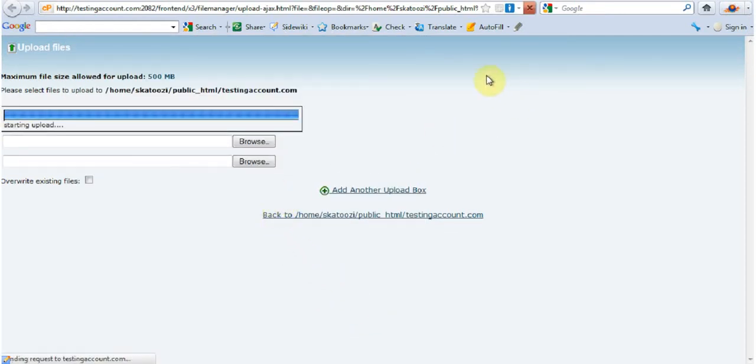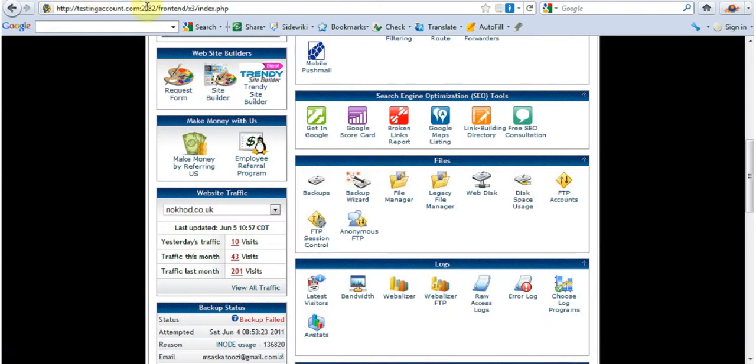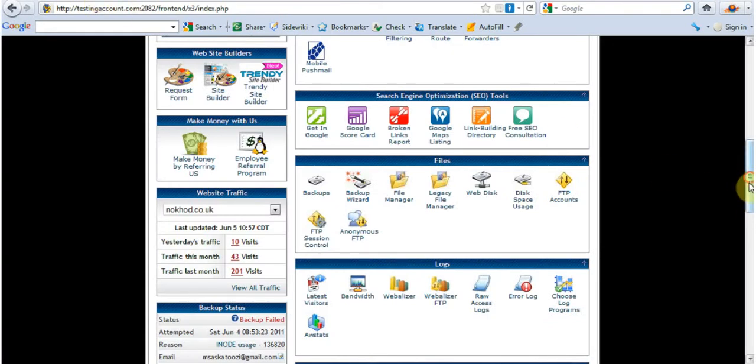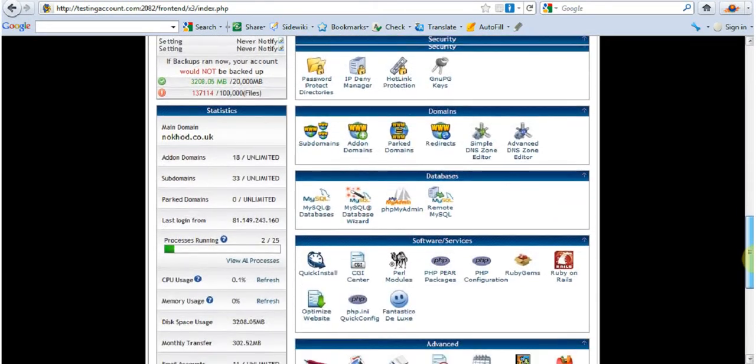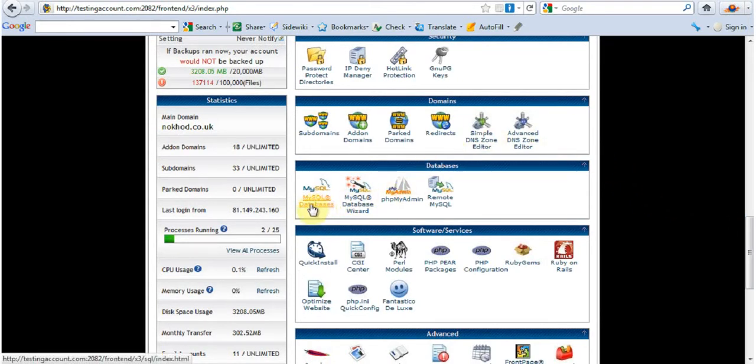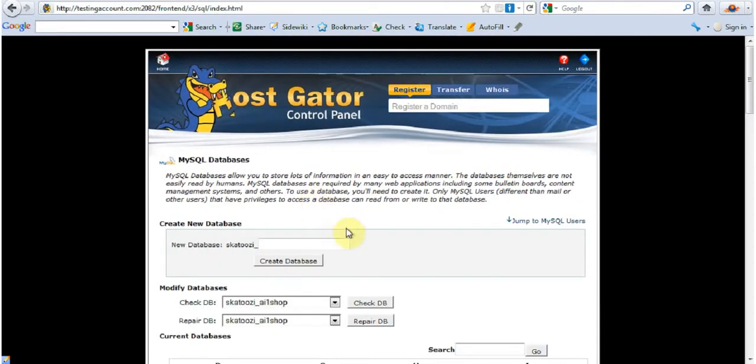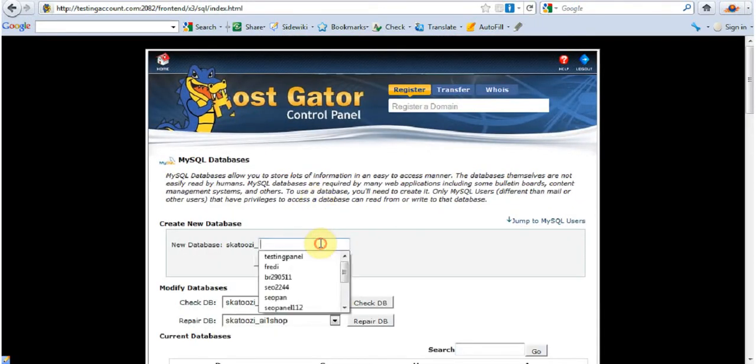While it's uploading, because upload is going to take a bit longer, I'm going to go back to cPanel and I'm going to create a database that WordPress is going to run from. So I'm going to go to MySQL databases and I'm going to give it a name.